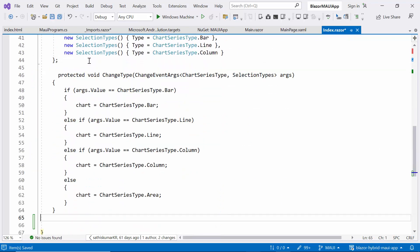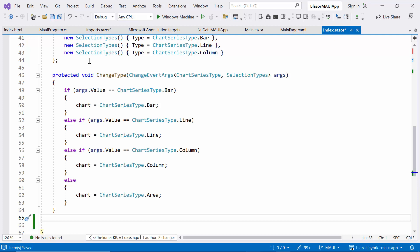Then I develop a method to change the chart type. This method will update the chart type variable based on the user selection from the dropdown.